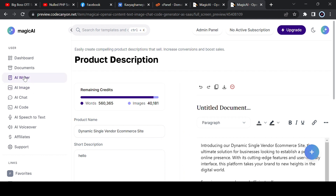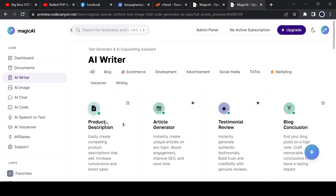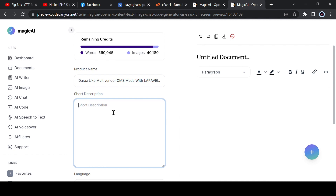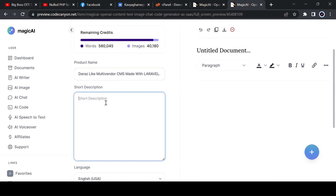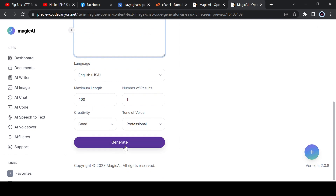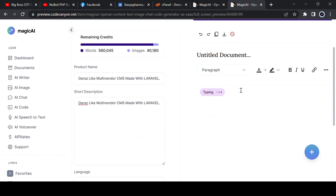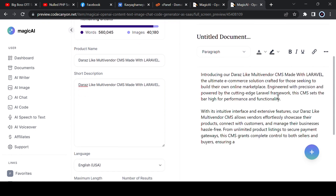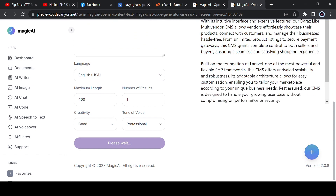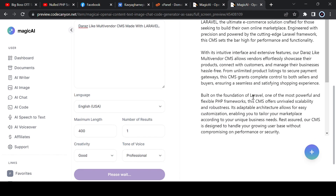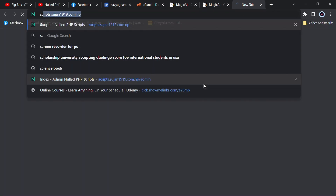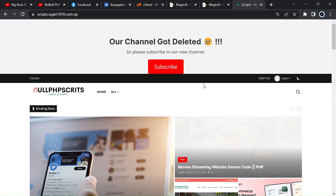You can also add speech to text. Now I will show you the backend. Here you can see the AI writer — I will add a product description, write something like 'multi vendor', copy and paste that. You can see how it generates content in just a few seconds. You can generate images, chats, courses, convert speech to text, and add AI voiceover.